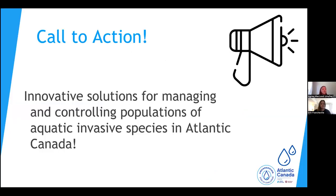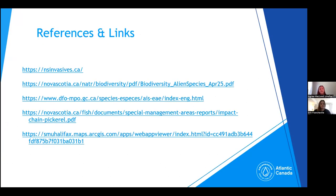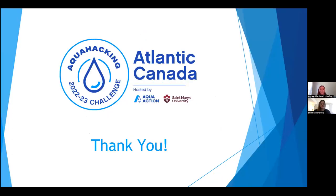We're looking for your innovative solutions to manage and control populations of aquatic invasive species in Atlantic Canada. We're looking forward to seeing what solutions you have. If you want more information on the topics we've discussed, you can follow the links provided. Thank you for listening, and we're looking forward to your solutions.